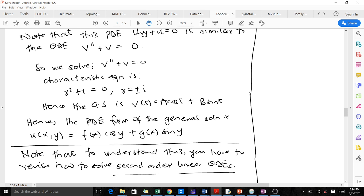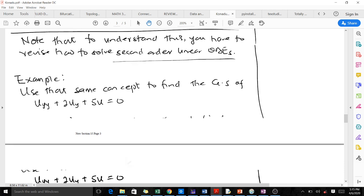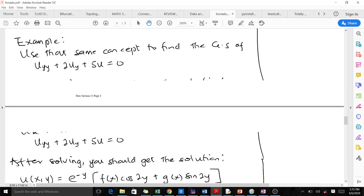Since this was an ODE, we had arbitrary constants. In the case of the PDE, we have arbitrary functions instead. Because we are integrating with respect to y, the constants become functions of x. So the PDE general solution becomes u(x, y) = f(x)·cos(y) + g(x)·sin(y).